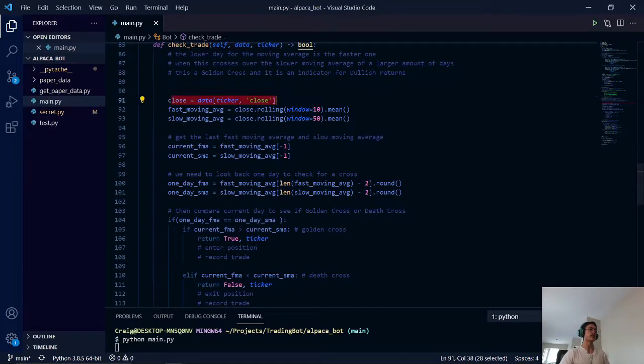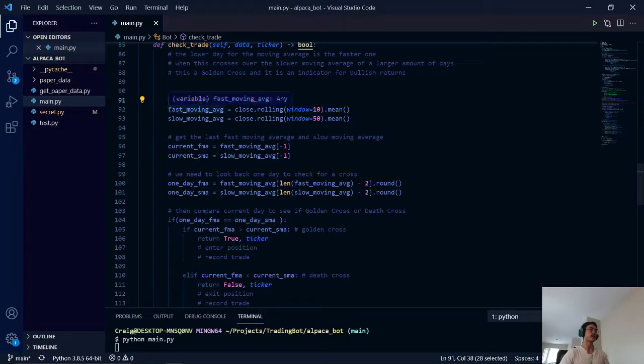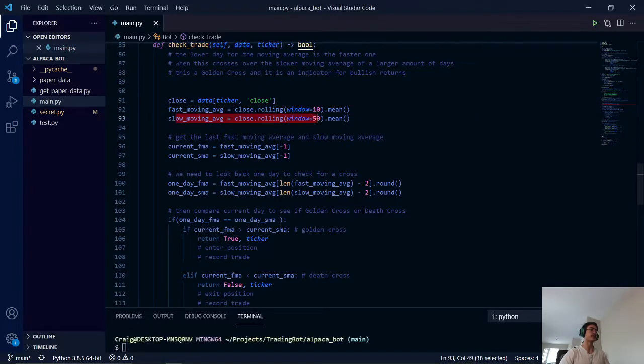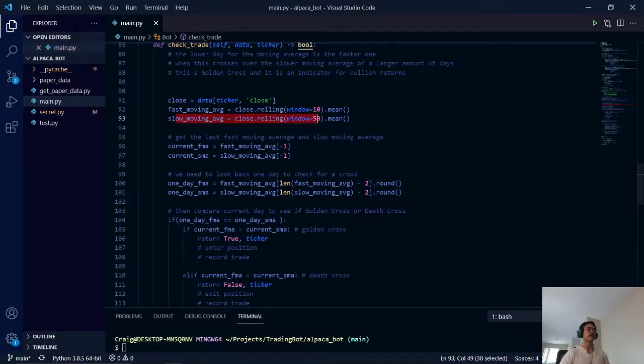Here we calculate our close price, and we have our fast moving average and our slow moving average. This is calculated by pandas.